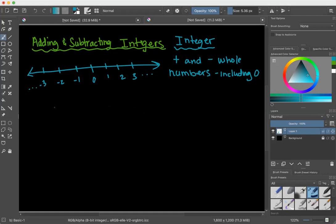There are a few strategies your teachers might show you for adding and subtracting integers, but we are going to be using the number line. There are ways like integer chips and different methods, but I think the number line is the easiest to visualize and gives you more of a number sense.